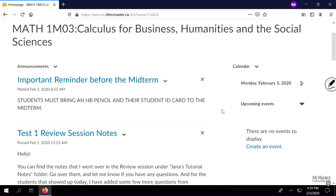Okay, so it's the beginning of the class. Before we proceed with the material, just a reminder regarding the midterm: you have to bring an HB pencil and your student ID card to the midterm. That's a requisite in order to present it. So please don't forget that — HB pencil, student ID.